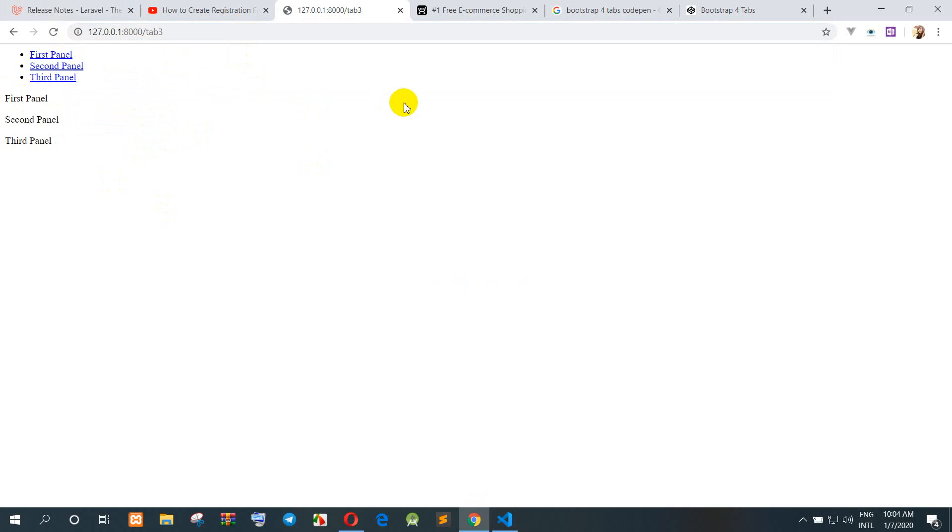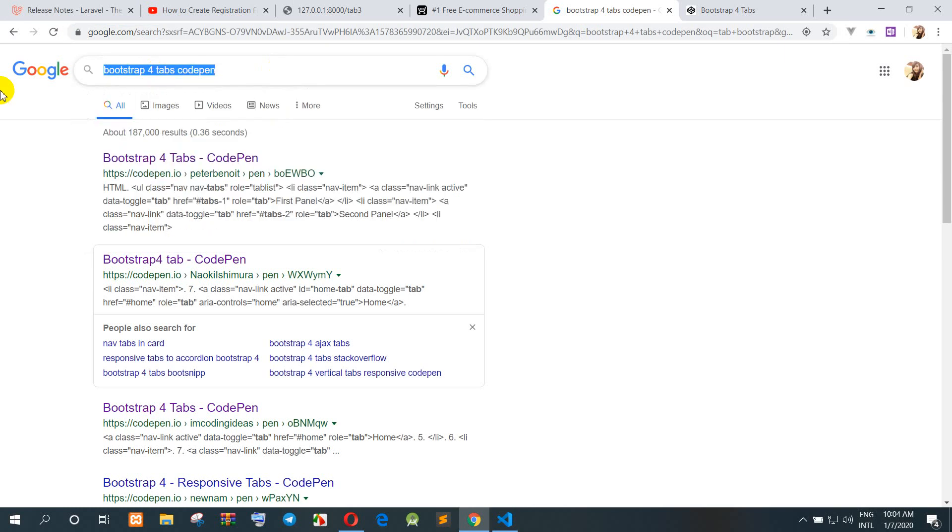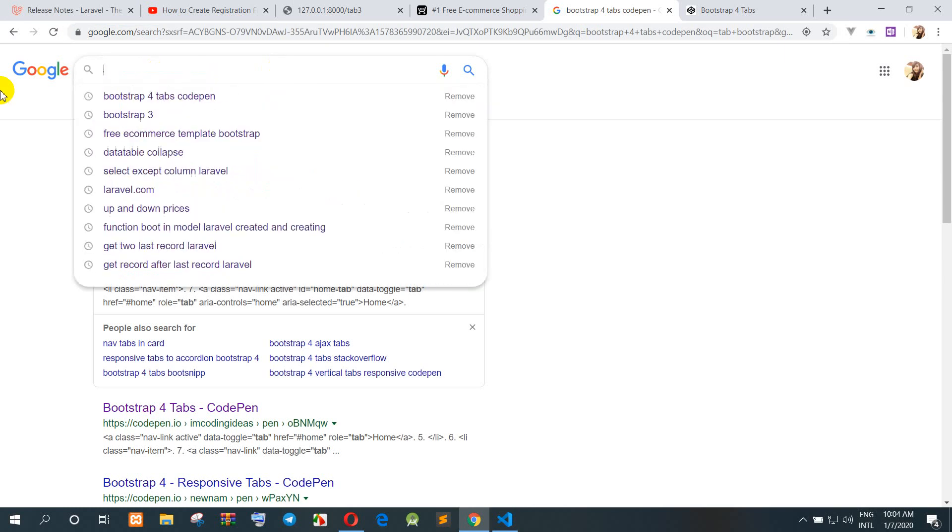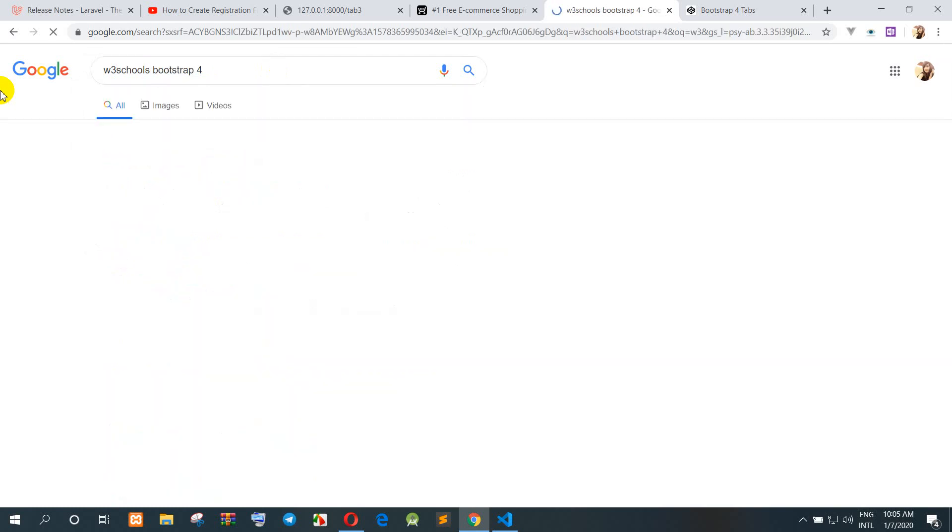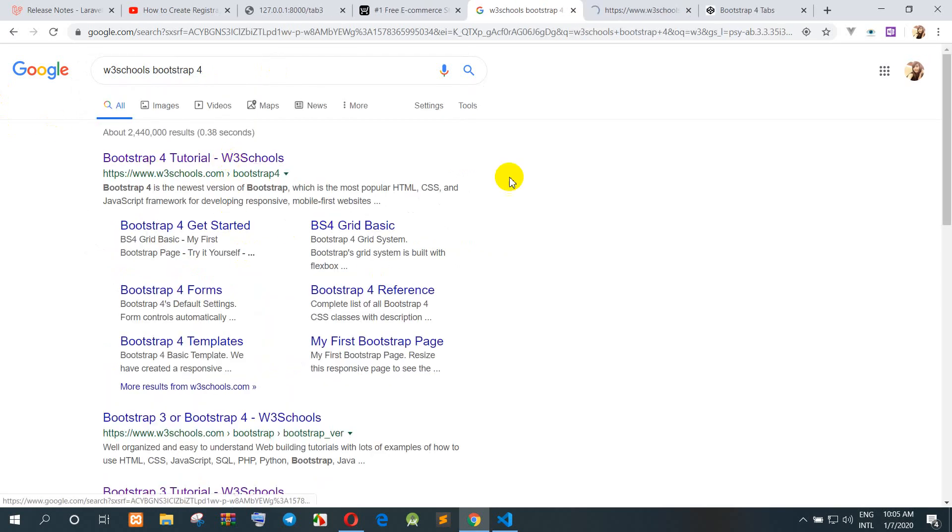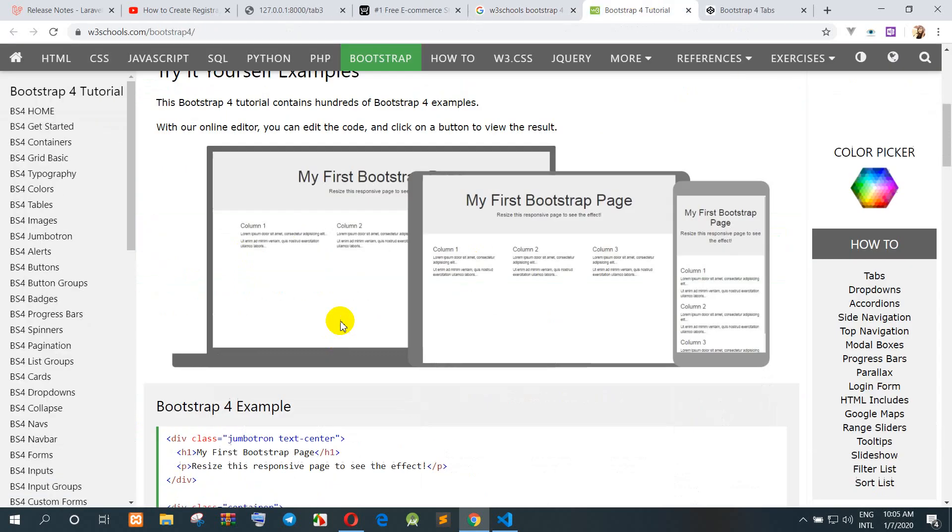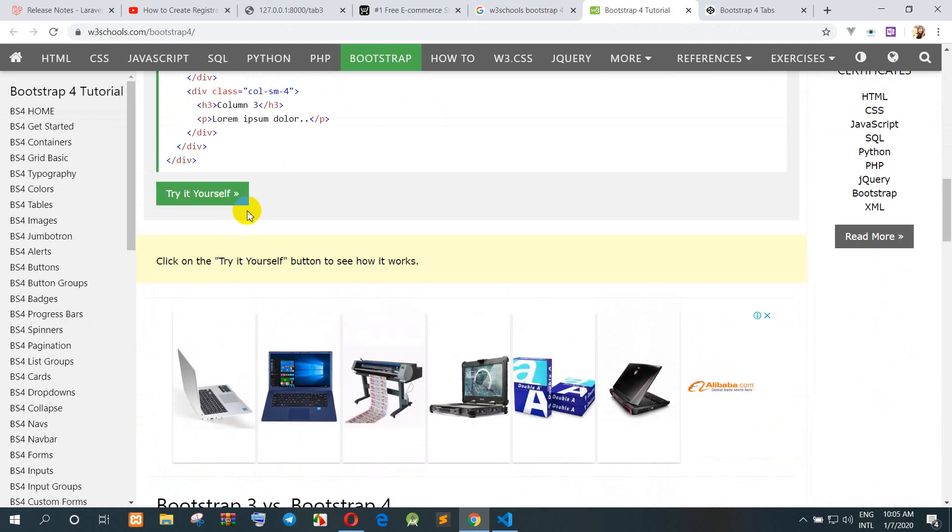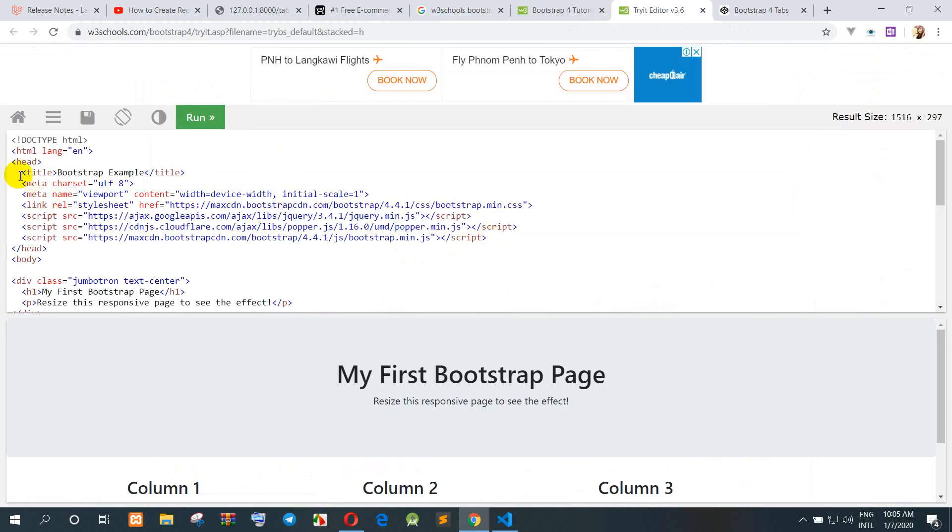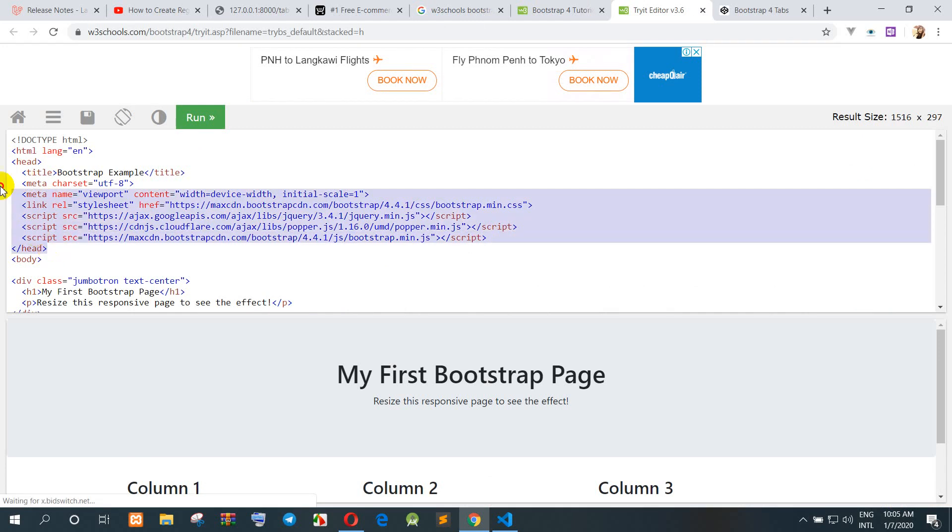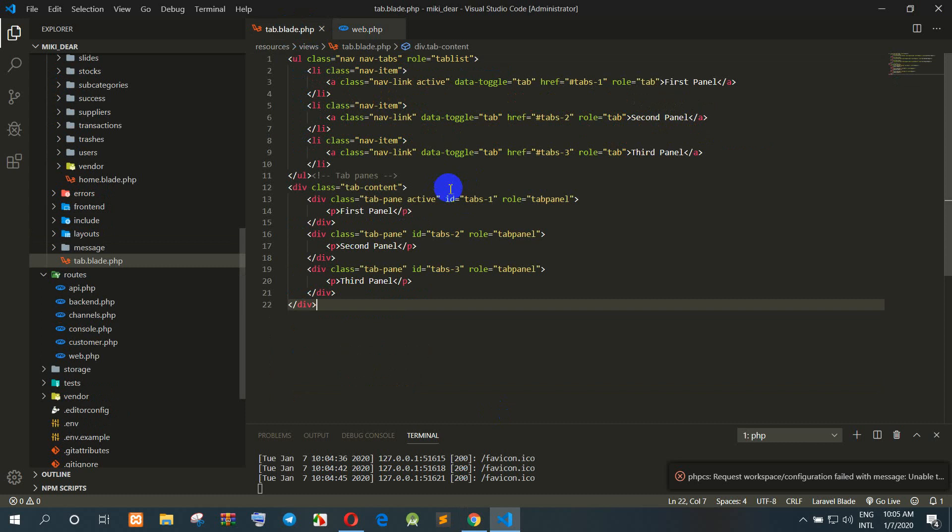But you must include the Bootstrap link in CSS, Bootstrap 4. So we go to the download, or we can copy from the W3Schools. W3Schools Bootstrap 4. Okay, I copy code from here. Copy from the header. We go to the tabs.